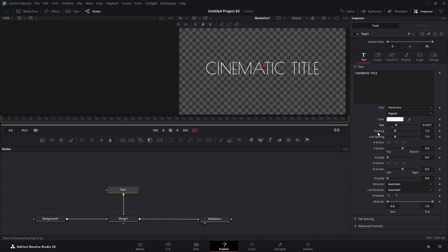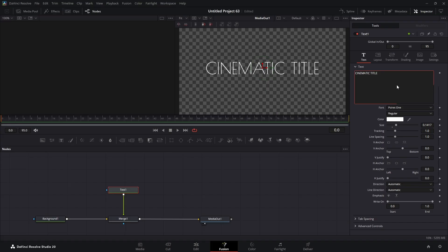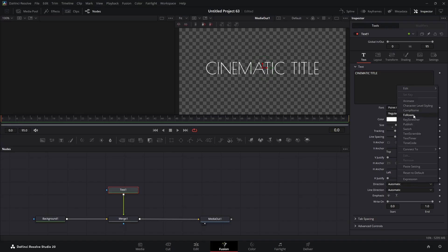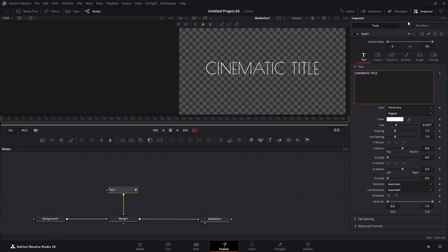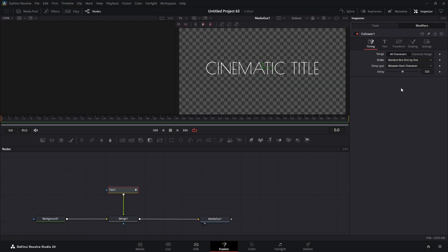Now we're going to right-click in the text area — our text box — and go to Follower. We'll come up to Modifiers and click that. Where it says Order, we're going to change that from Automatic to Random, but one by one. Then we'll come down to the Delay and set that to two.